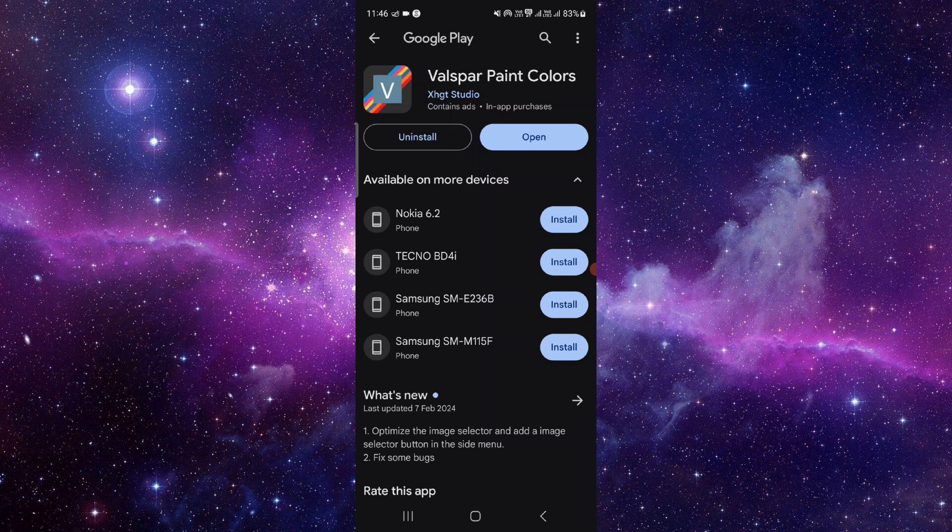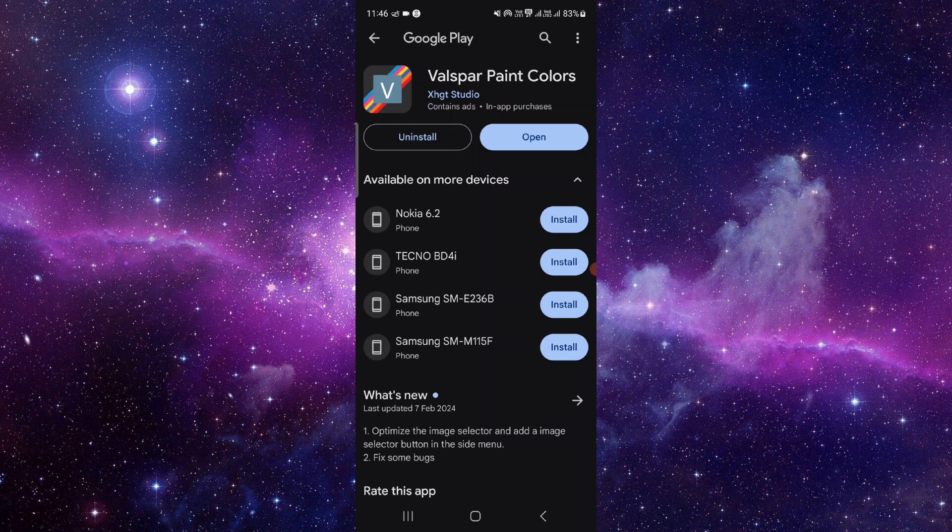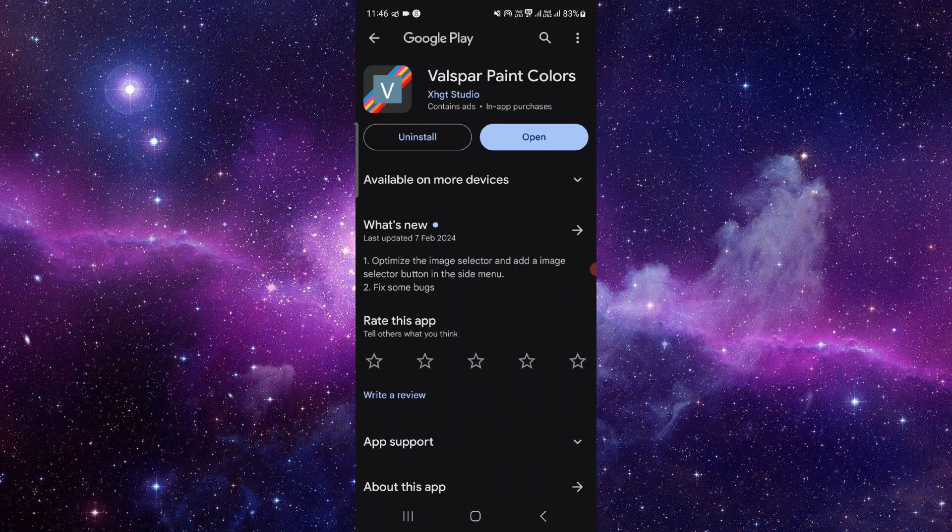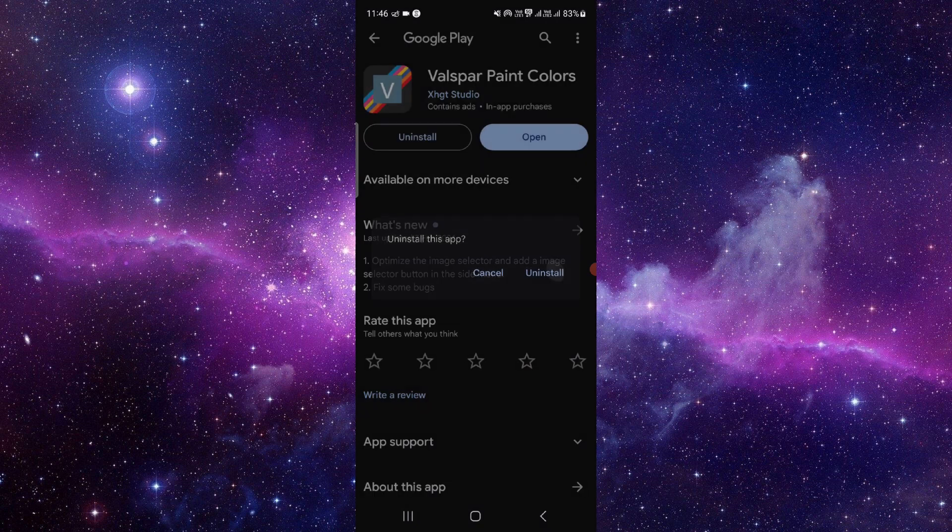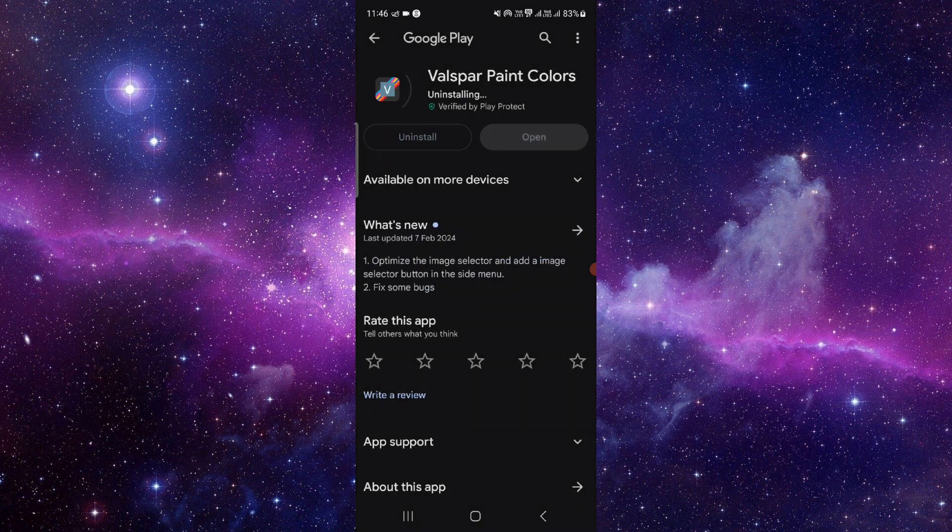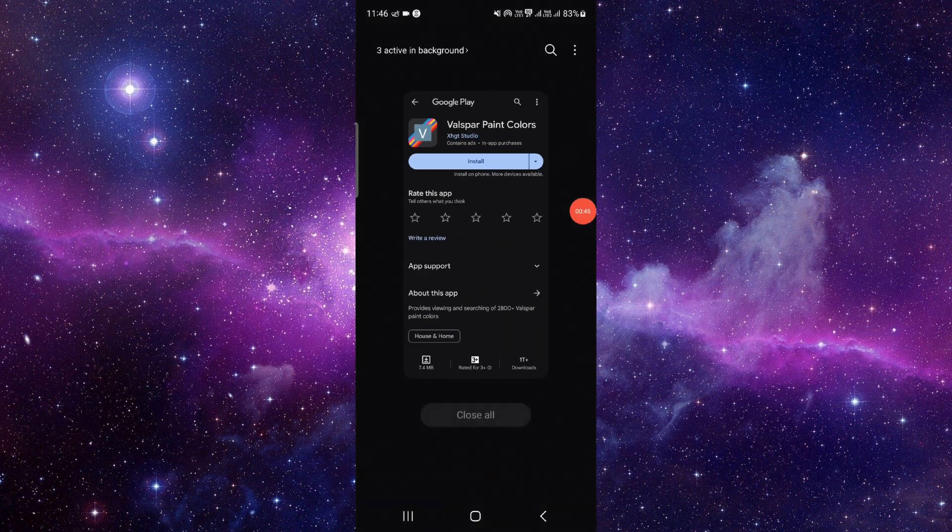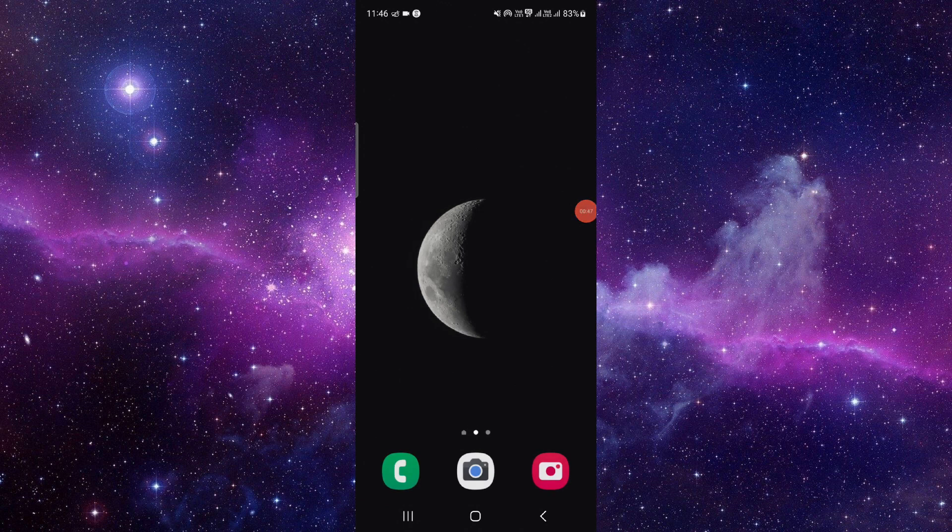Just go here, then you have to click on this uninstall, click on uninstall here again, and it will be fixed. This is how to fix the app not working.